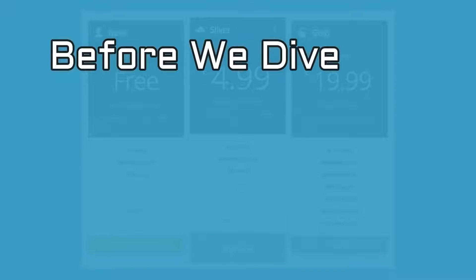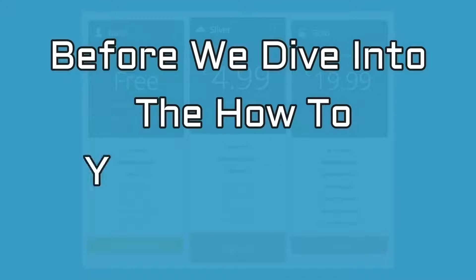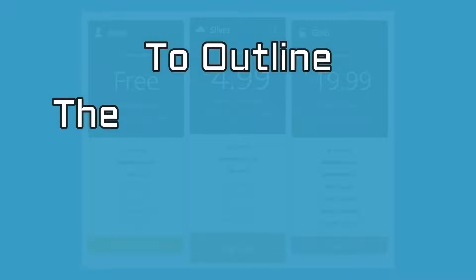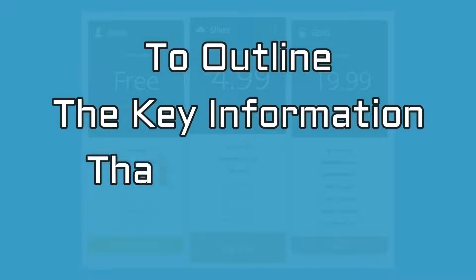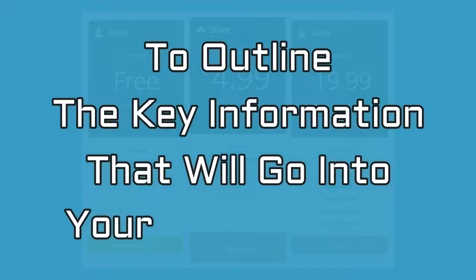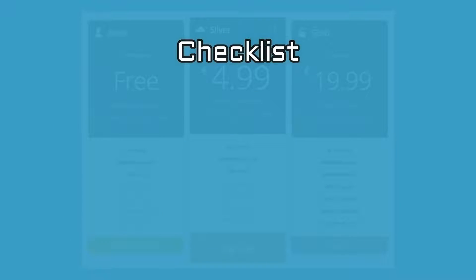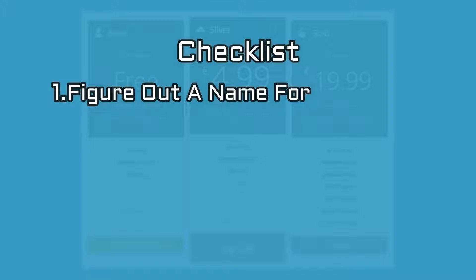Before we dive into the how-to, you should take a moment to outline the key information that will go into your pricing table. Here's a brief checklist to help you through the process. Number one, figure out a name for each plan. Number two, work out prices for all of them.